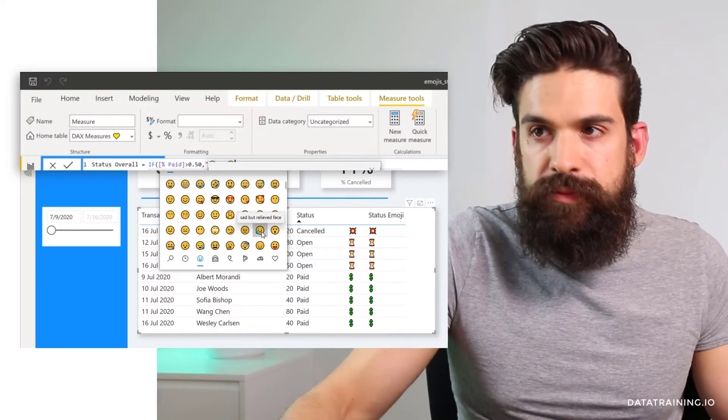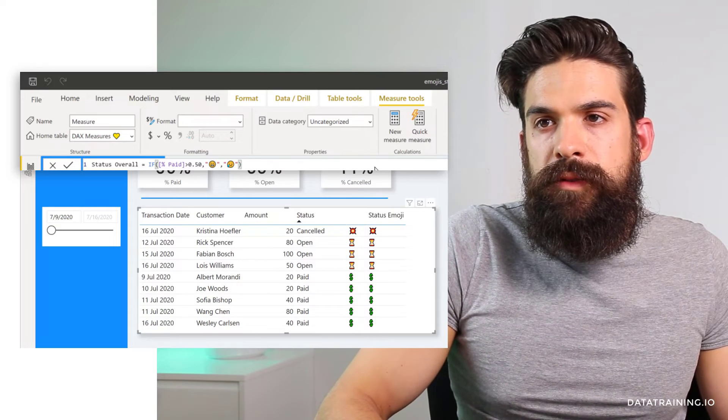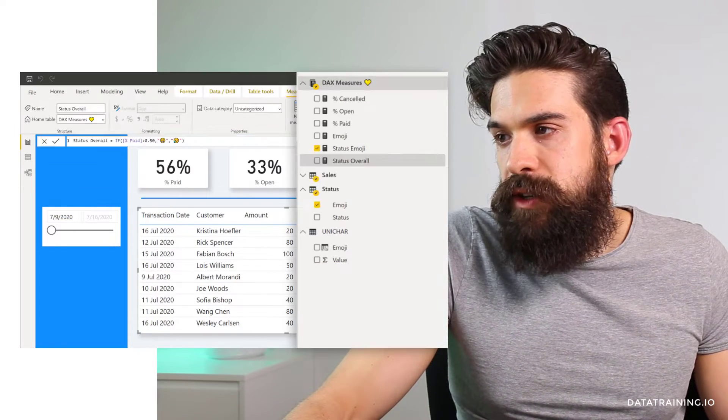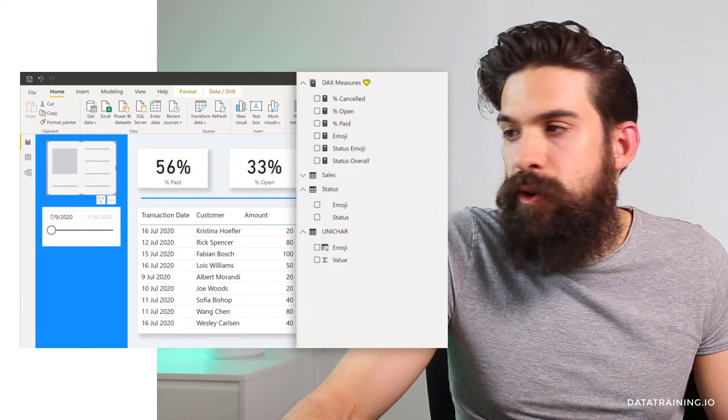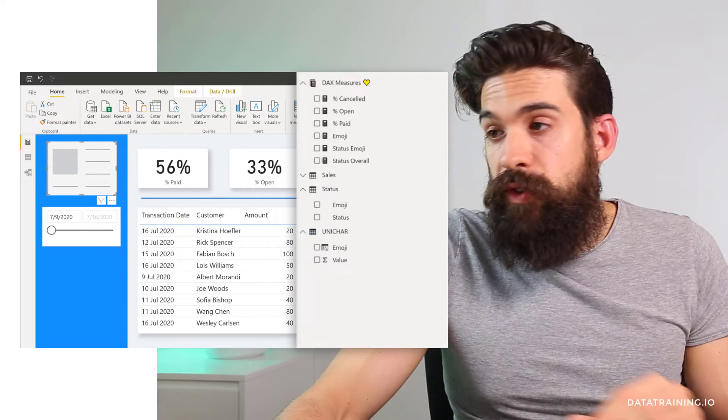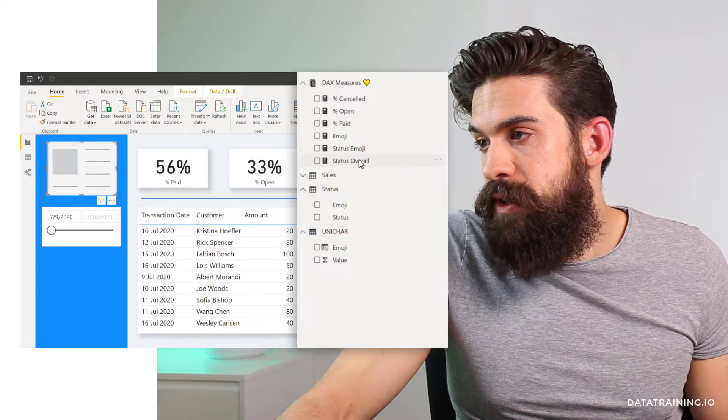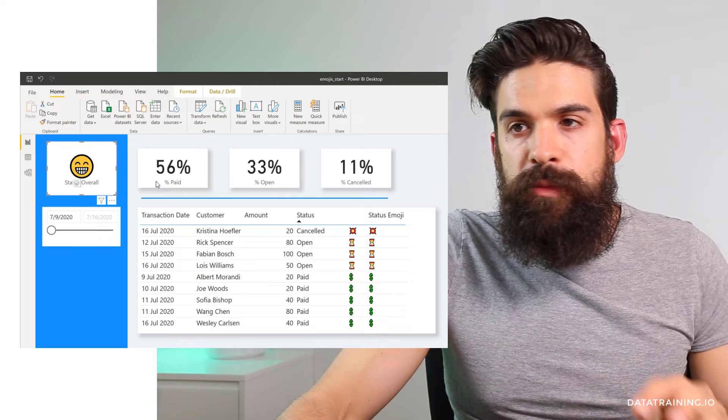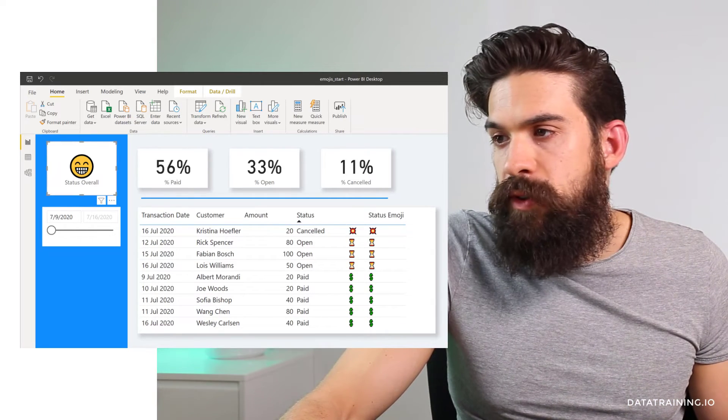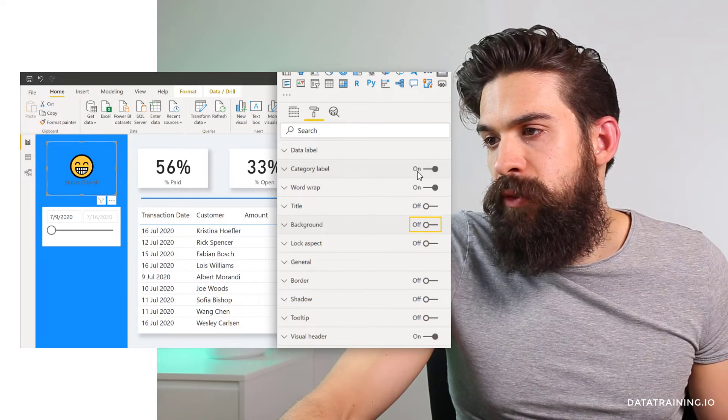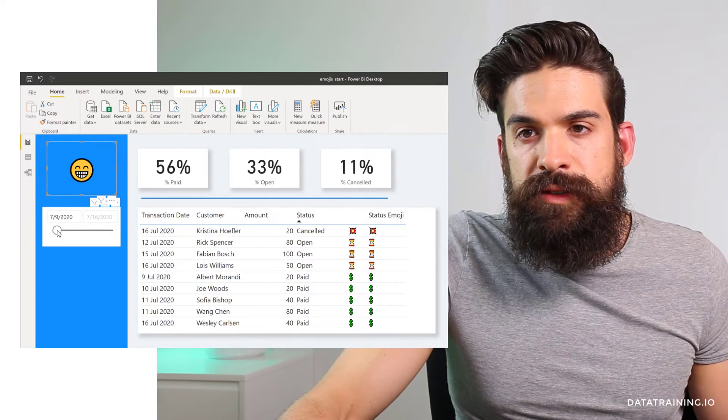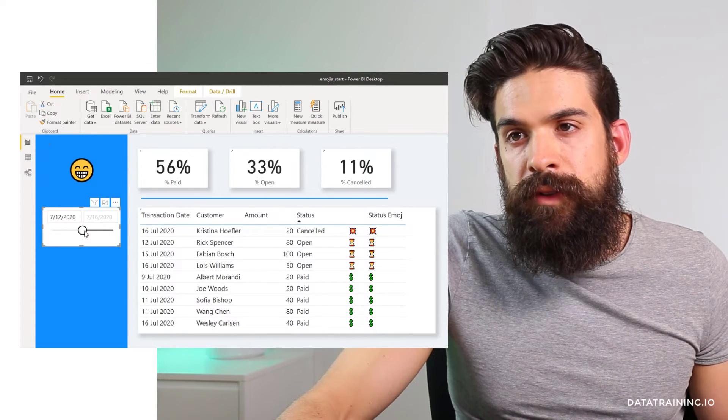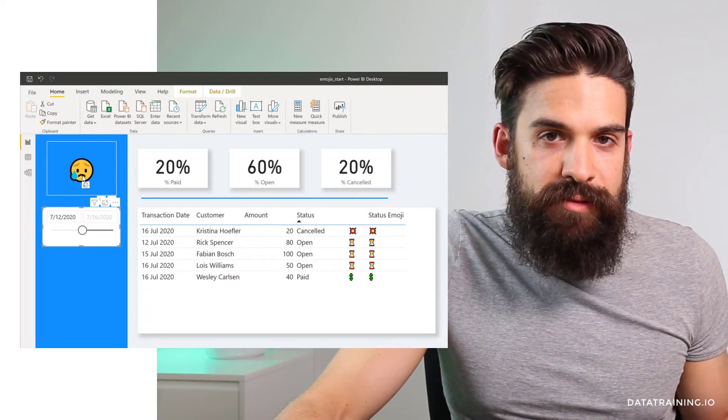So let's add this measure to a card. So here we have a card visualization. I'm going to drag that to the top left corner. Now let's then take our status overall measure and use it for our card visualization. So here I'm going to switch to the field section, status overall. You see, we have now a happy face because it's 56%. Now let's also get rid of the background. So I'm going to go here, turn background off. Okay. Also get rid of the category label. So all is good. Now let's say I change here the slicer. And at some point you see it's 20% paid and we have a sad face.